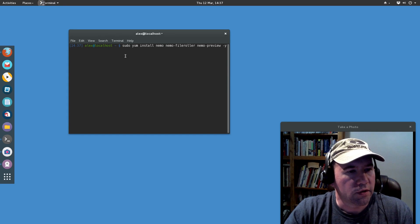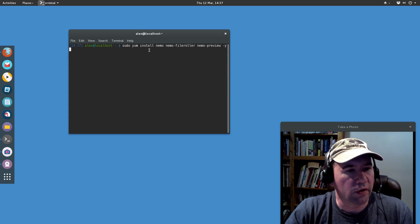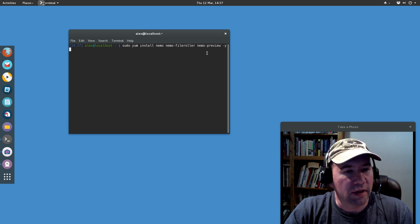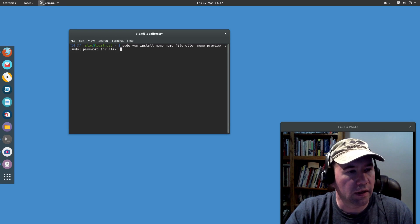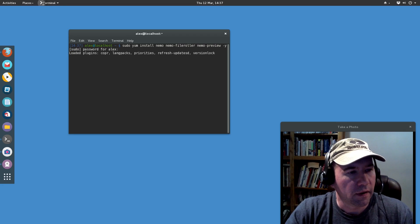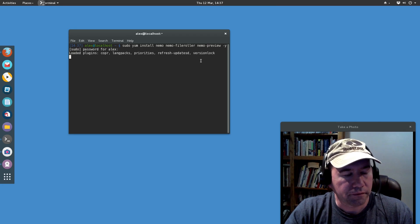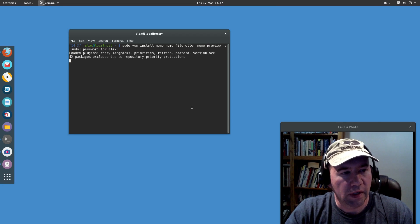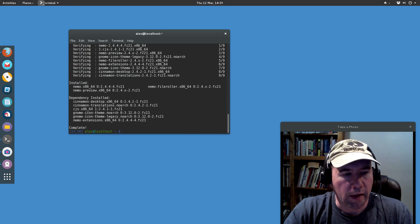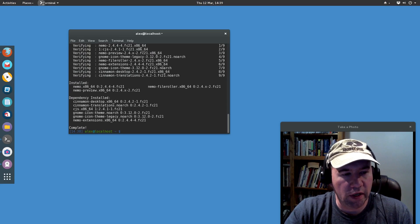Let me copy and paste from my notes. We're going to do: sudo yum install nemo nemo-fileroller nemo-preview. Enter, put in our password, and give it time to do its thing. The actual installation is now complete.